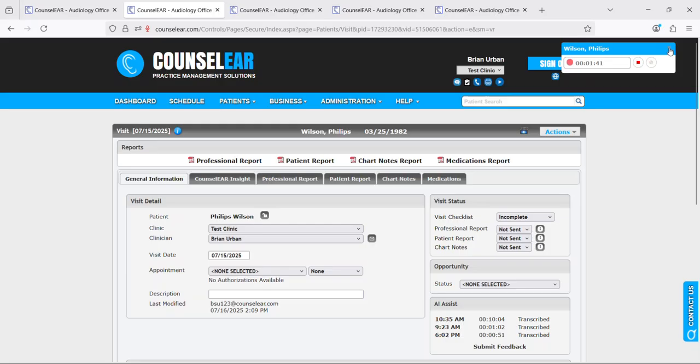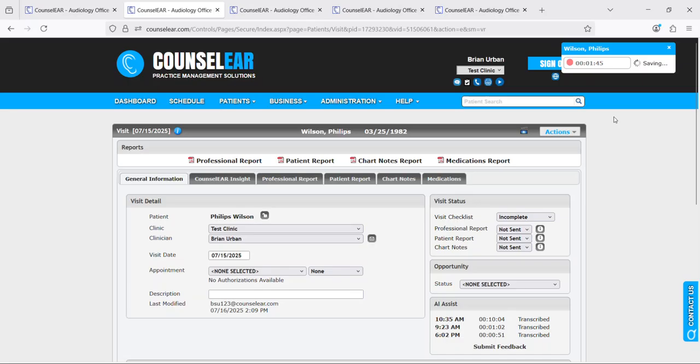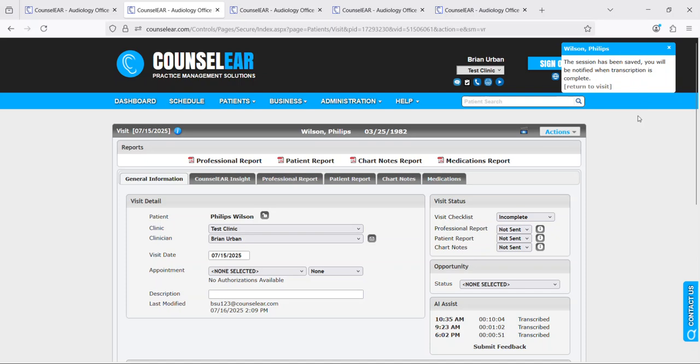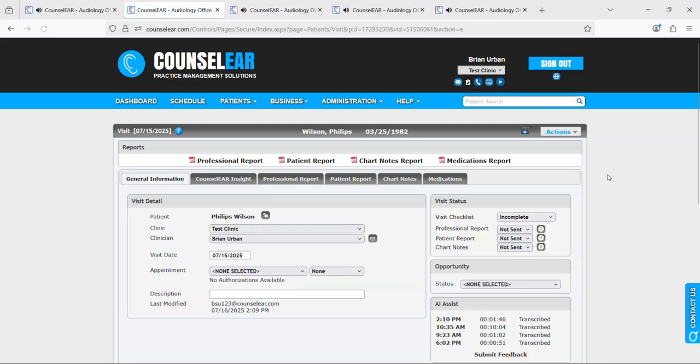Now what I'm going to do here is go ahead and save this one, but this one wouldn't have great information so we're going to see the process for what happens. First off you get a message saying it's been saved, you'll be notified when the transcription is complete. So typically here you just click return to visit.